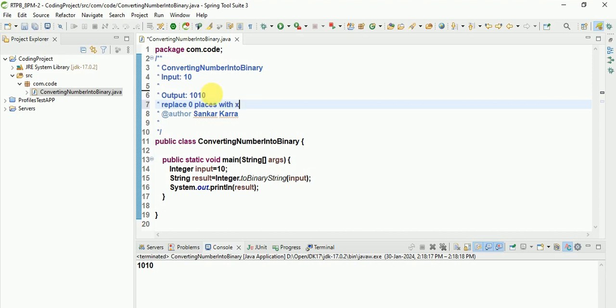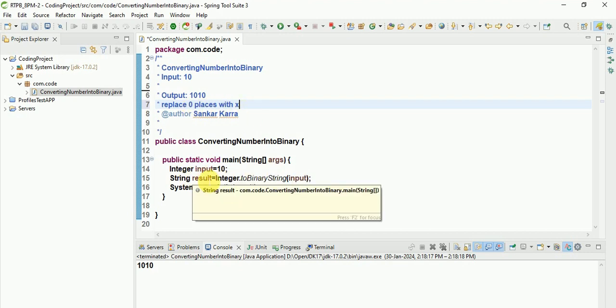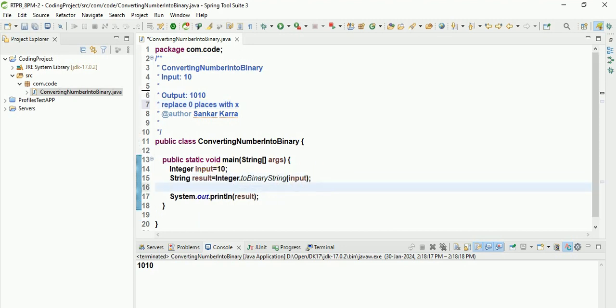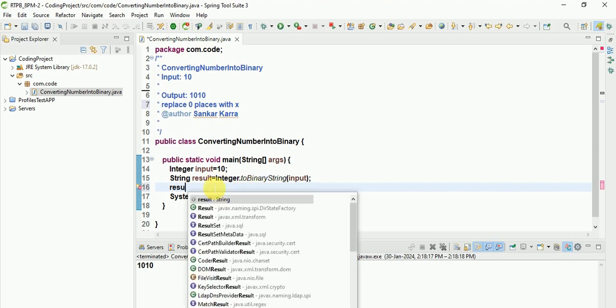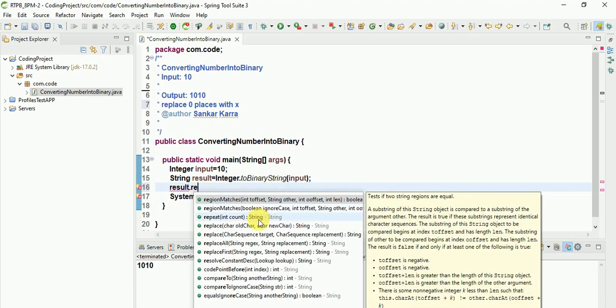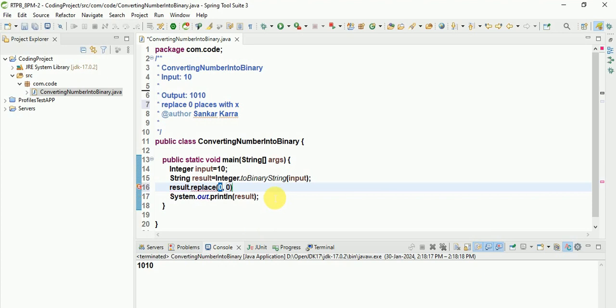So after that, I am using result.replace. It will allow only characters, so character here zero. In zero place, I will need to replace with x.